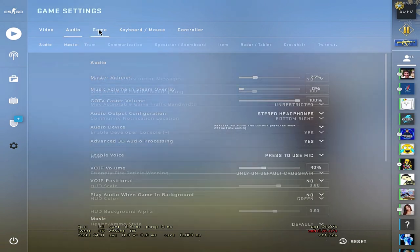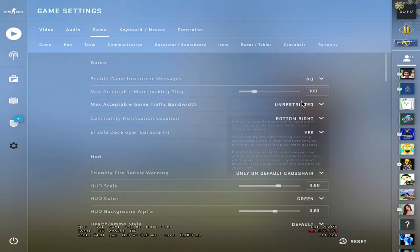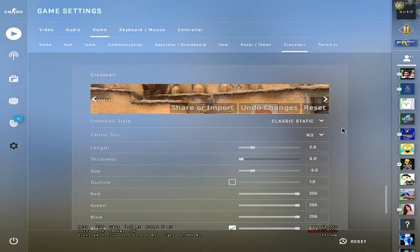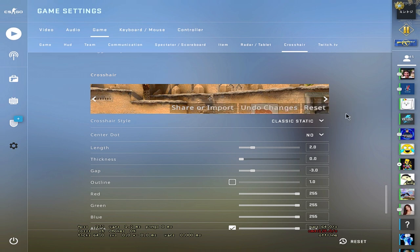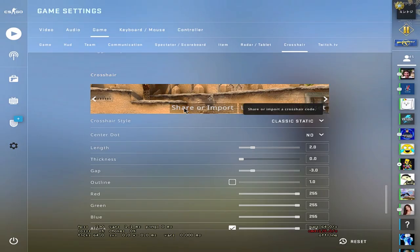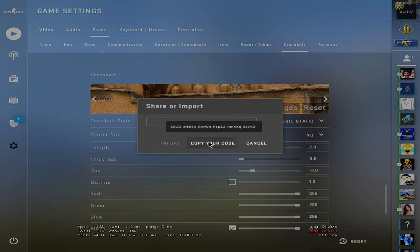And my crosshair is right here. This is my crosshair for now, I usually change it time to time. So I'm just gonna copy this, alright?